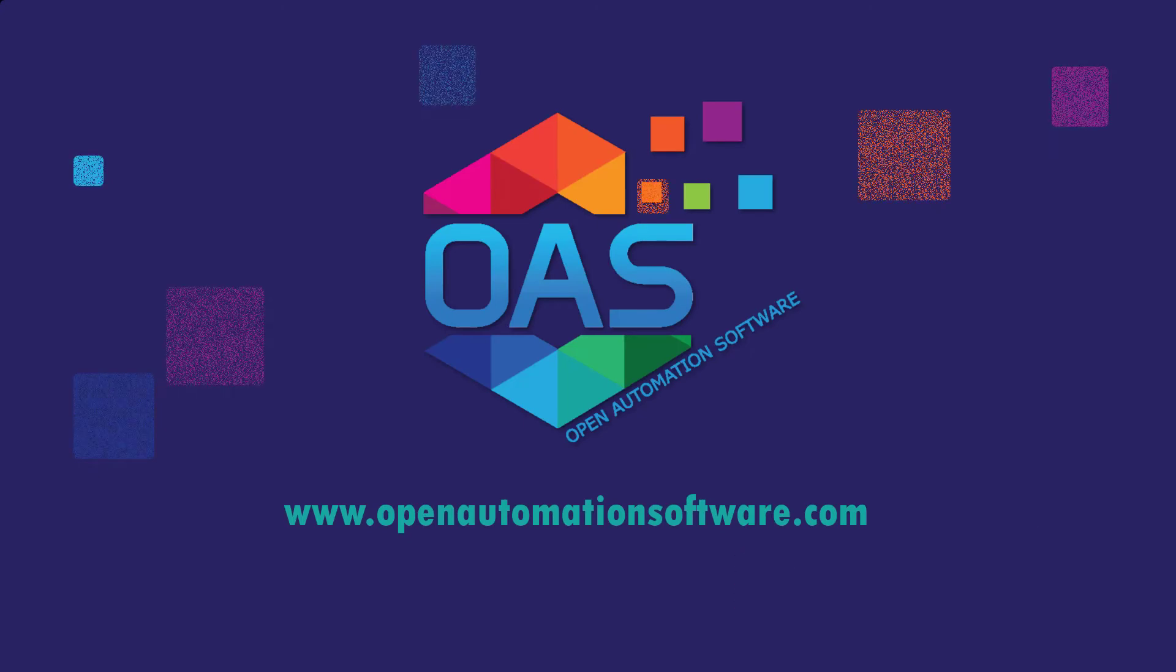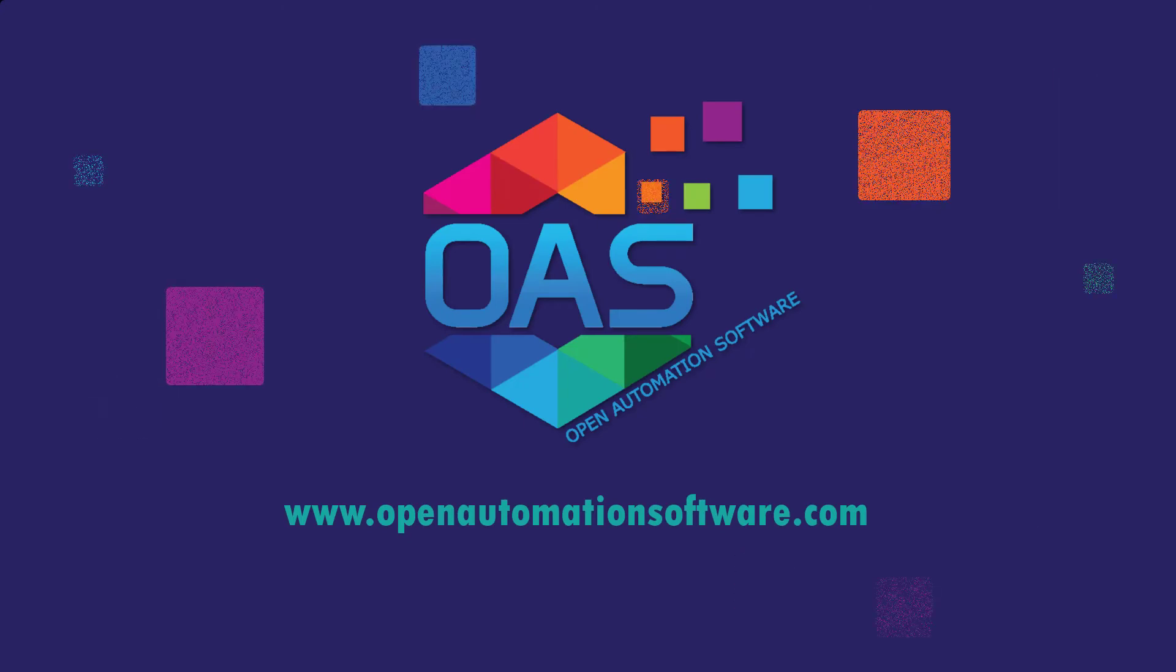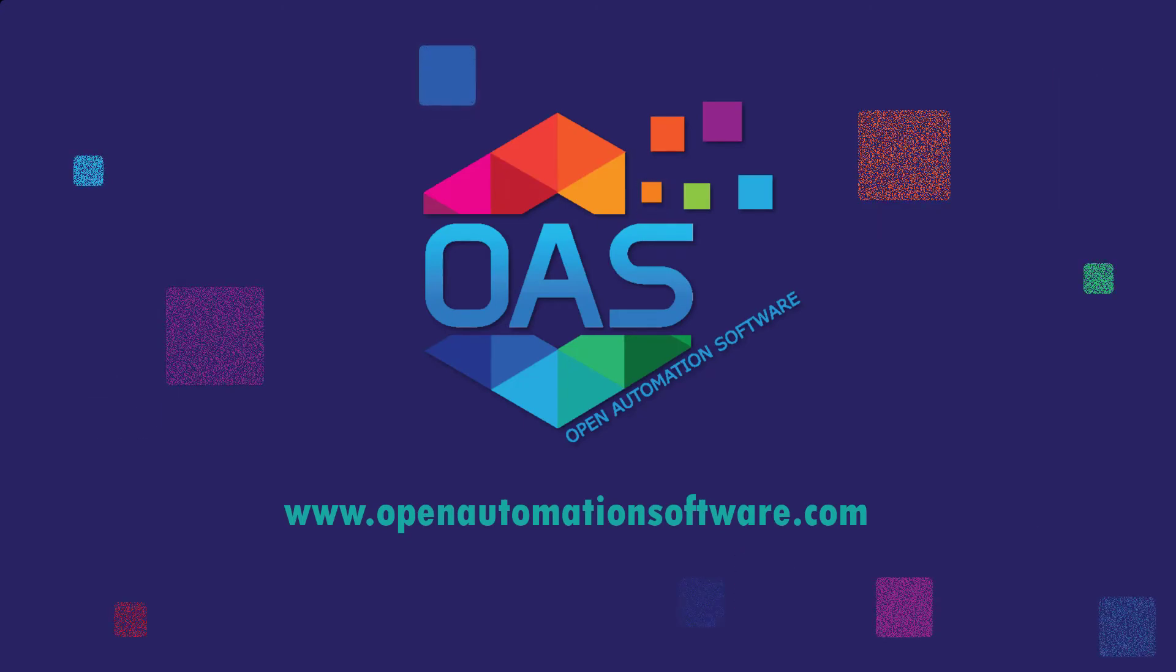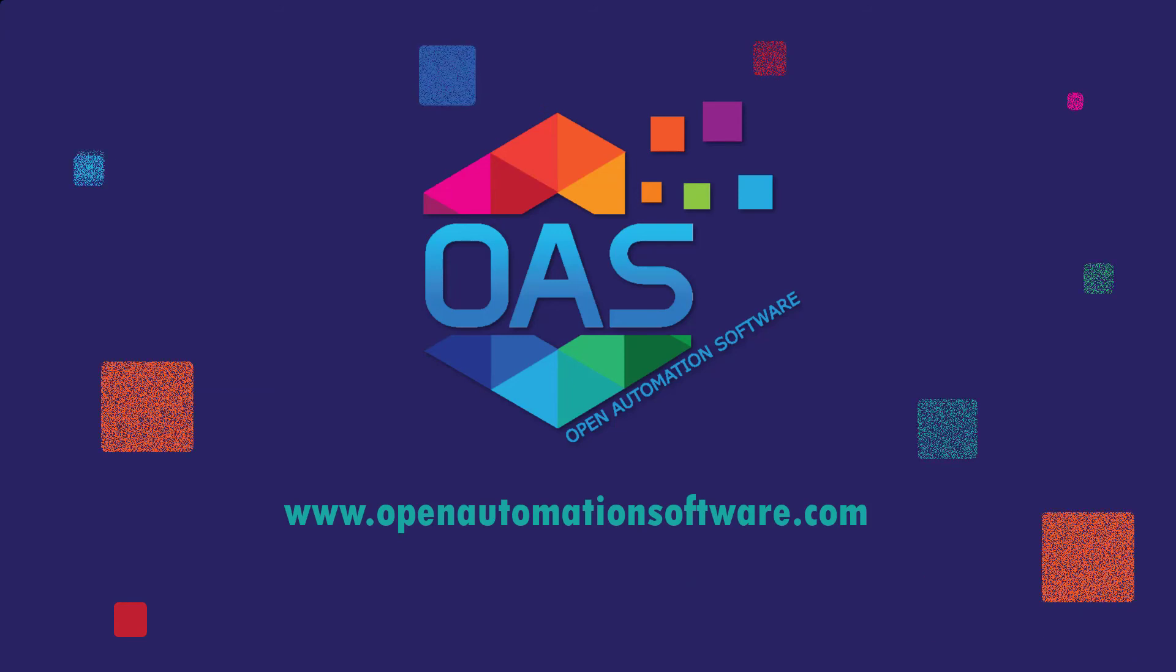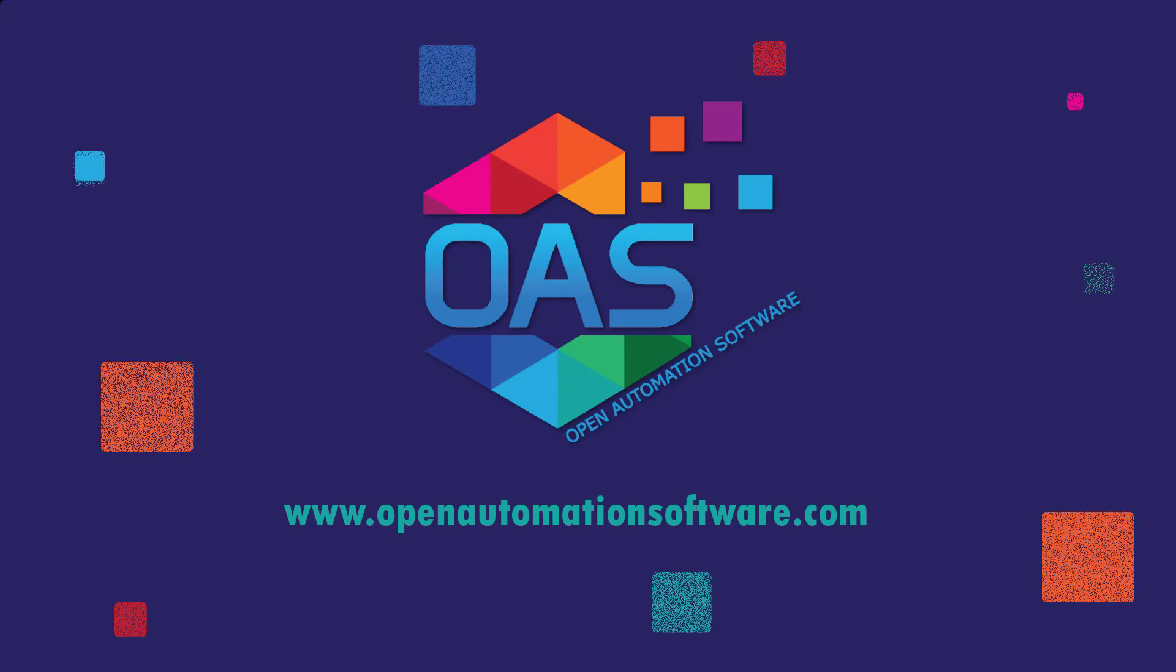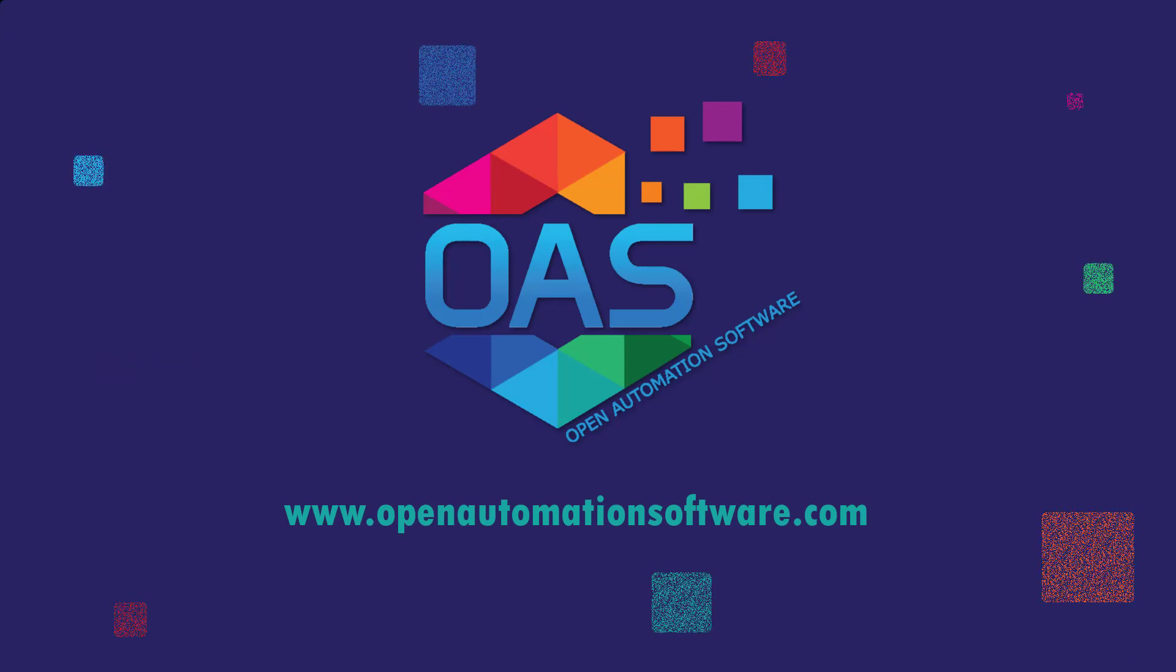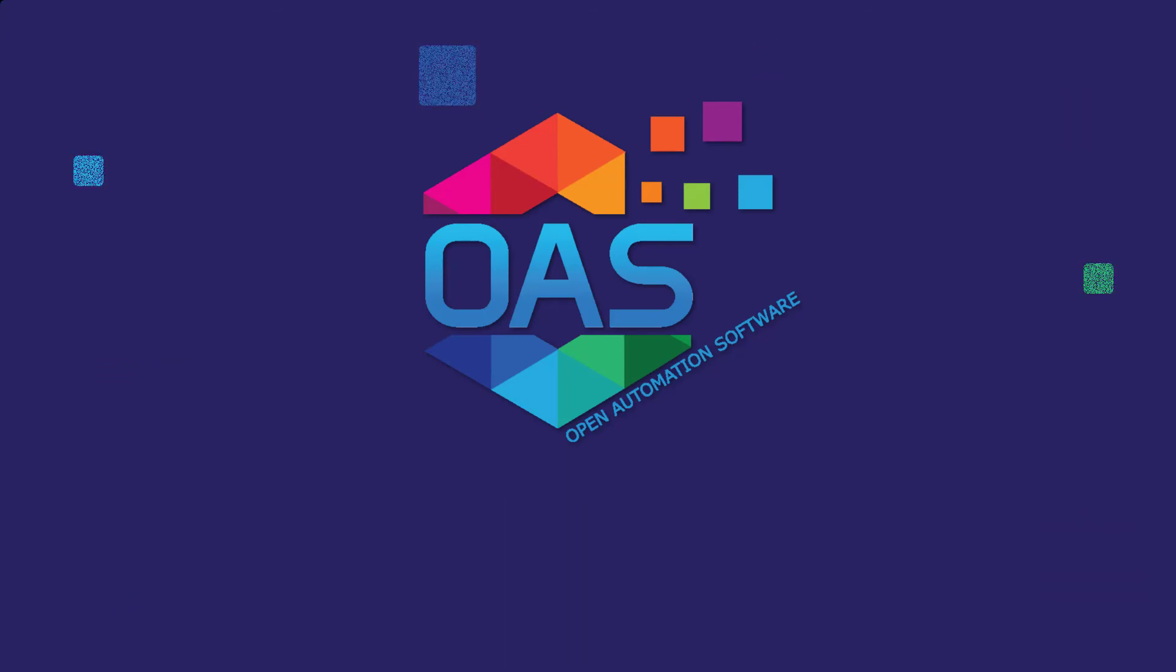For more information on Open Automation Software, please visit our website at www.openautomationsoftware.com.